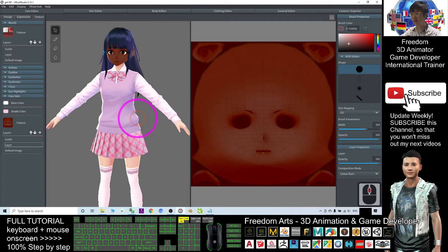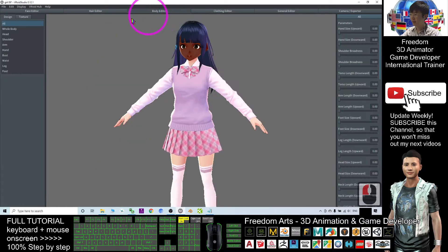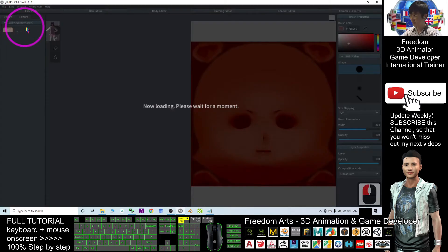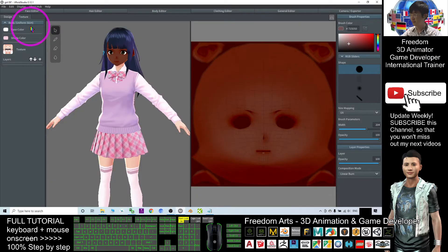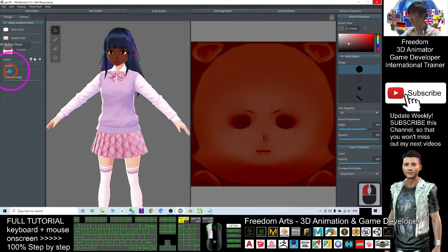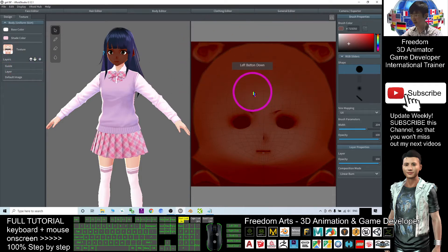Next step is go to the body editor. We do the same. Click the texture. Click the layer. Click the layer and wait for a while until it loads up the body. Next step is go to the body texture.